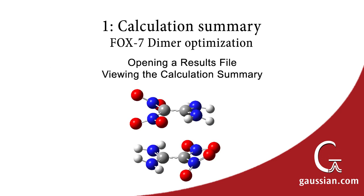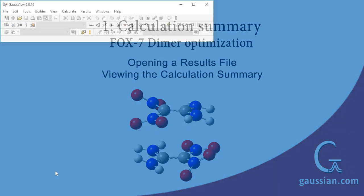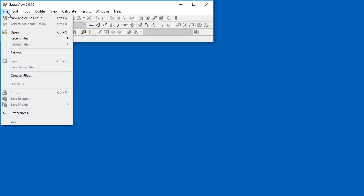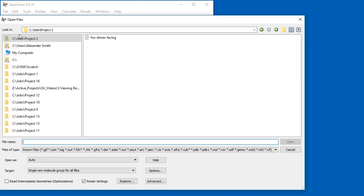We start with a calculation summary for a completed calculation. We begin by selecting the file we wish to view. In this case, we ran an optimization plus frequency of FOX7 dimer.